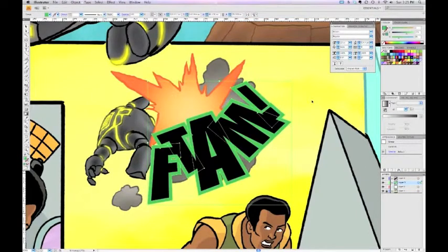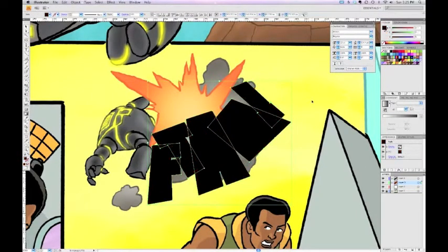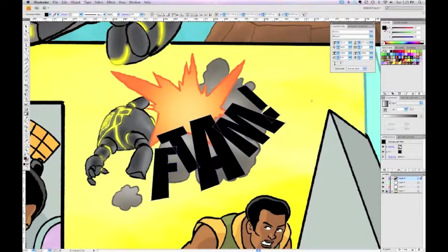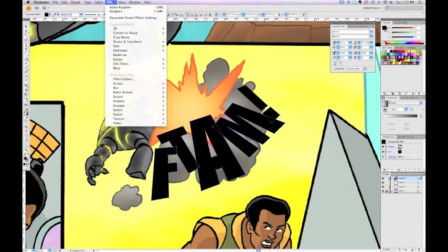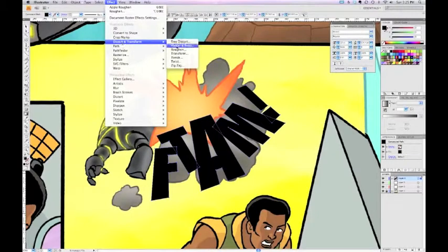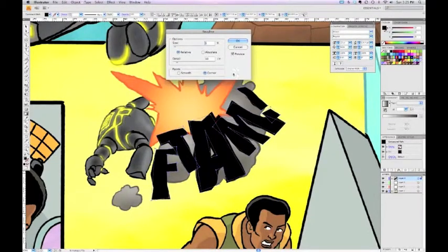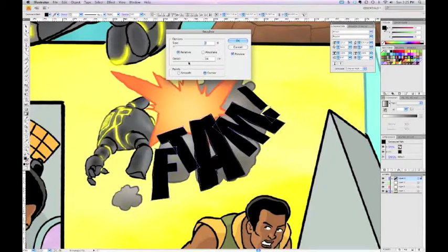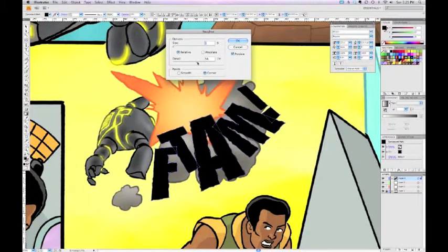After undoing, we're back to the original letters on layer four. This time, you can apply the wavy effect first and then do your outlines — you sometimes get a cleaner result. So I'll go to Effect > Distort & Transform > Roughen, click the Preview button, decrease the size to about two percent, then down to one percent, and use a lot more detail. Now I've got a nicely wavy, smooth line — click OK.